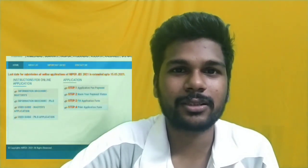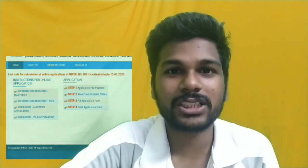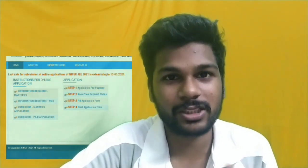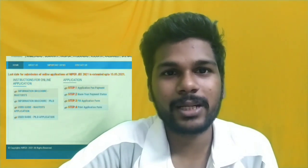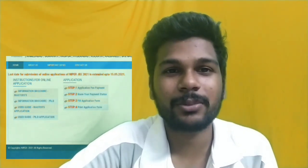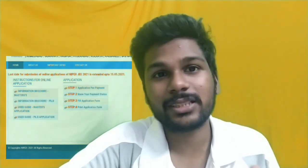Hi guys, welcome to our channel Capsule Concepts and Insights. We are back with an important information for all the NIPPER aspirants preparing for the NIPPER exam 2021. A small announcement from NIPPER Hyderabad that I noticed on the website today — the last date for submission of the online application for the NIPPER exam is extended until the 15th of this month. So those who haven't applied yet can apply by going to the NIPPER Hyderabad website.